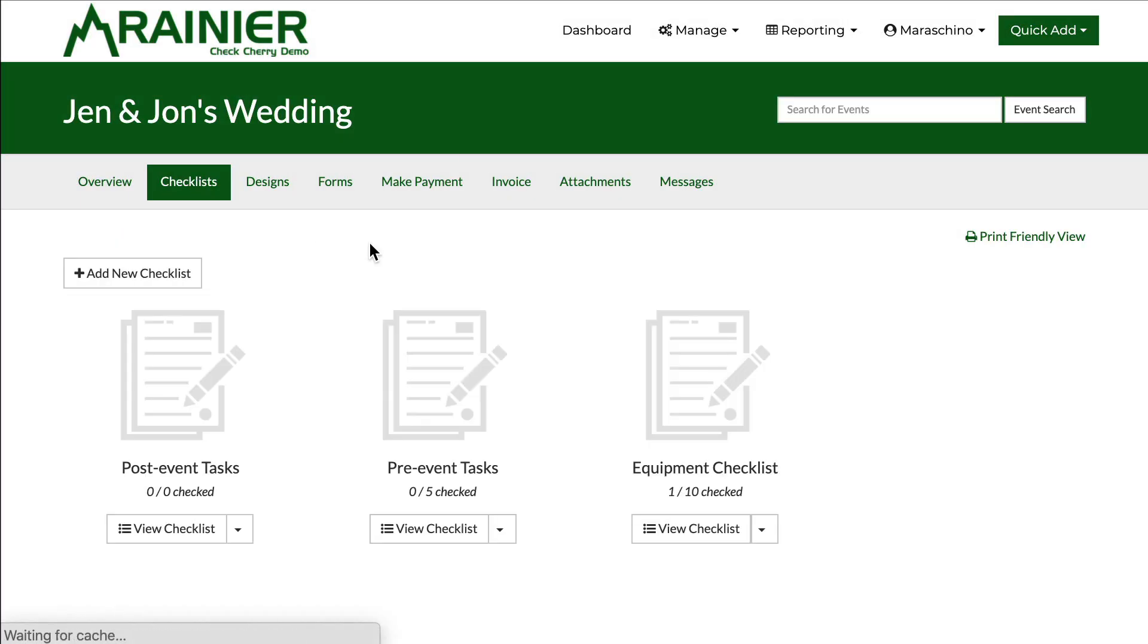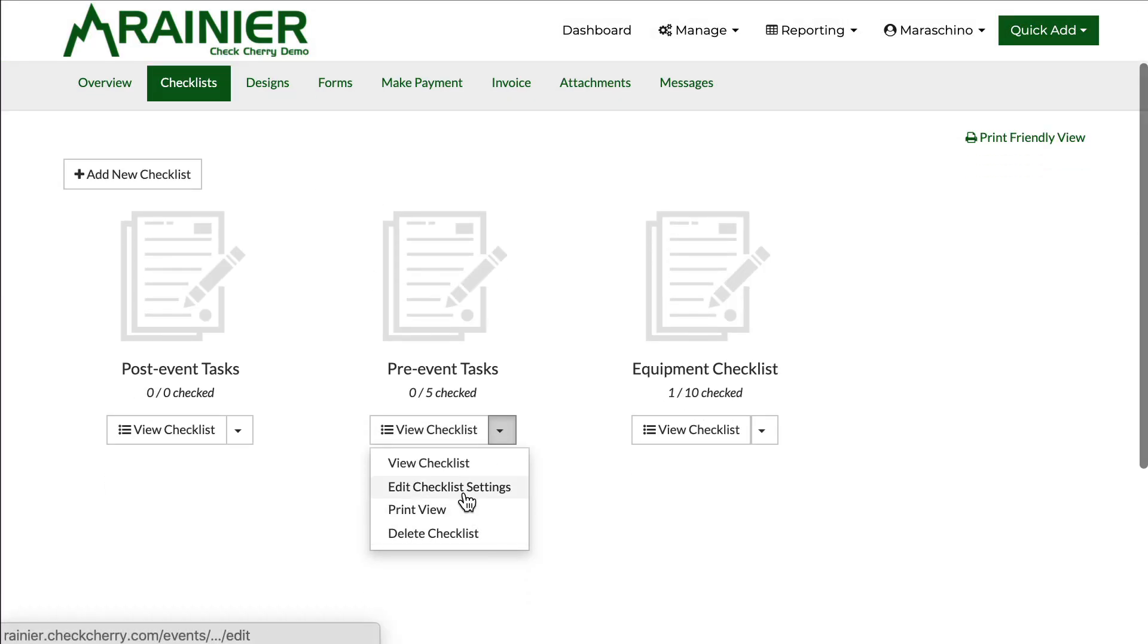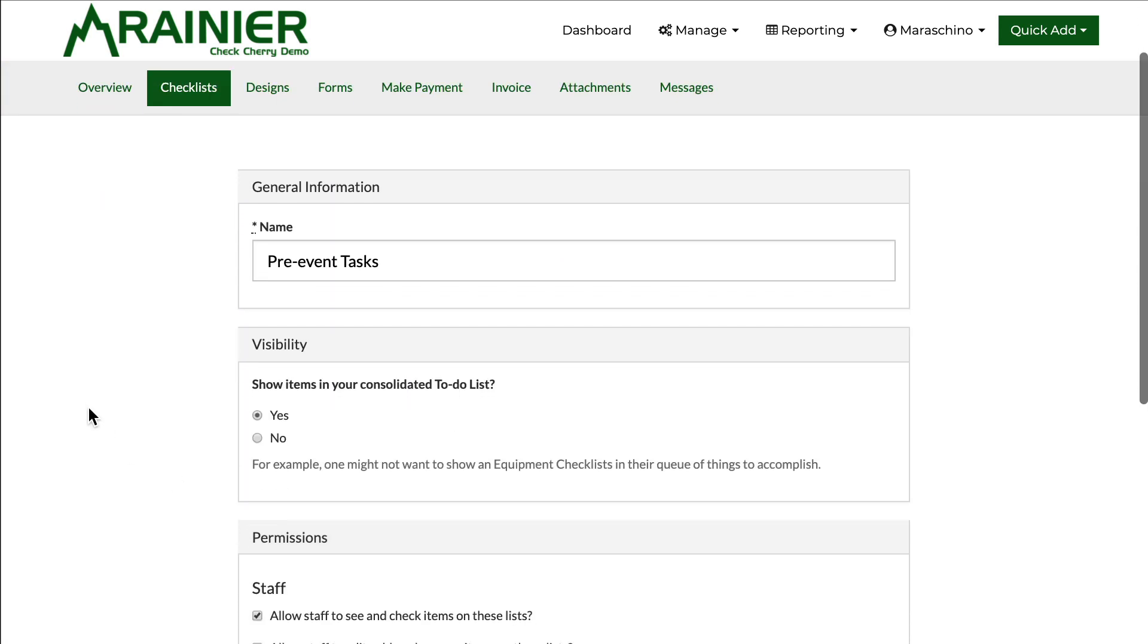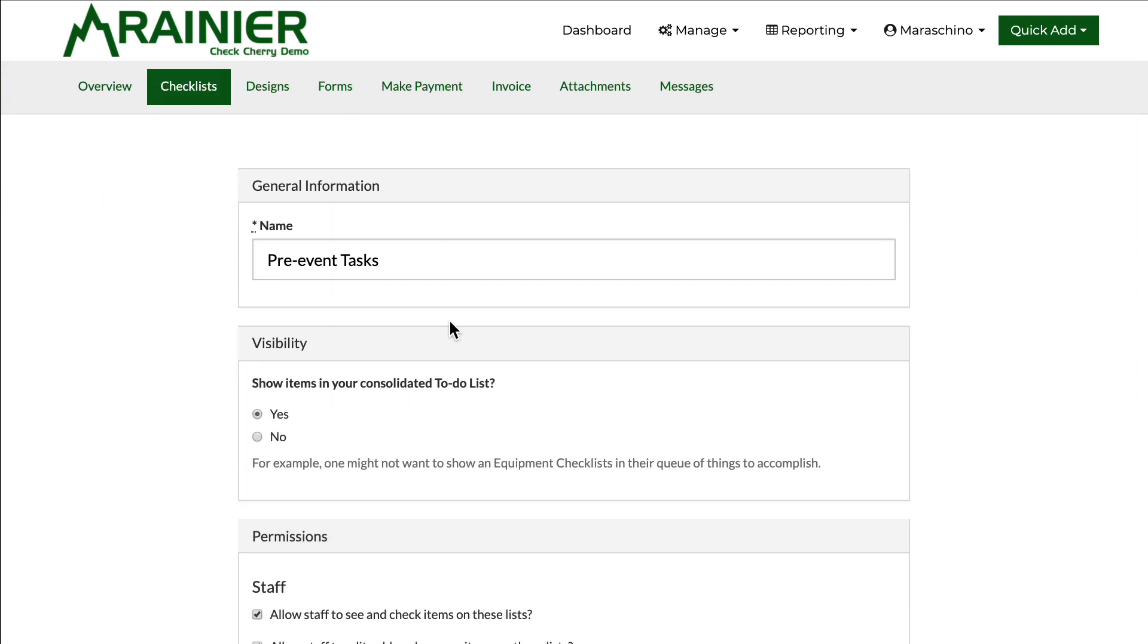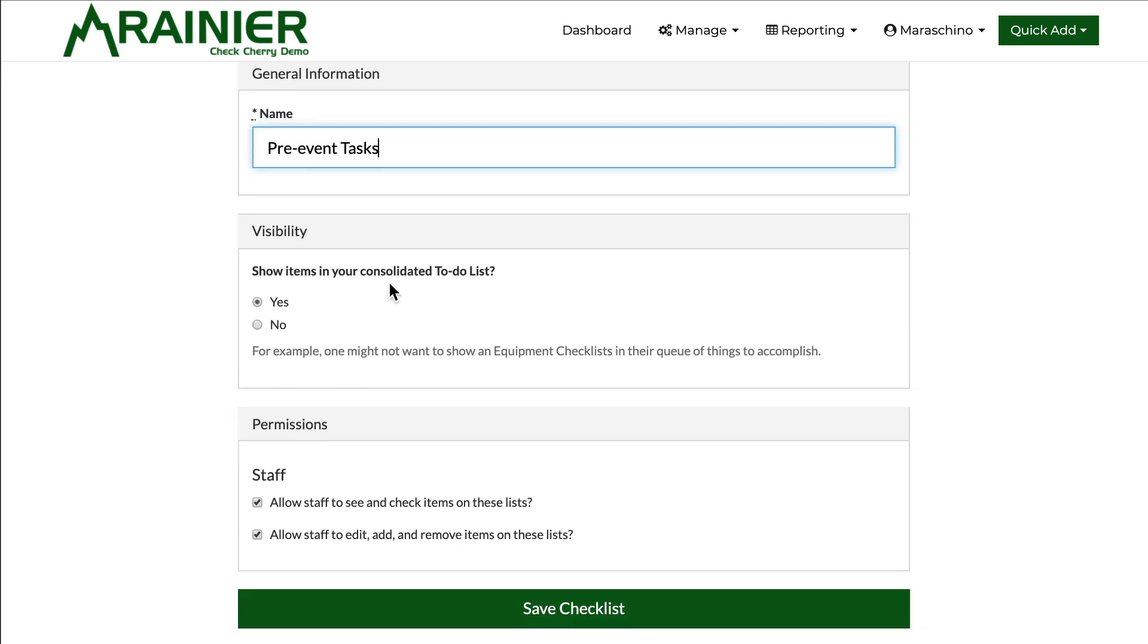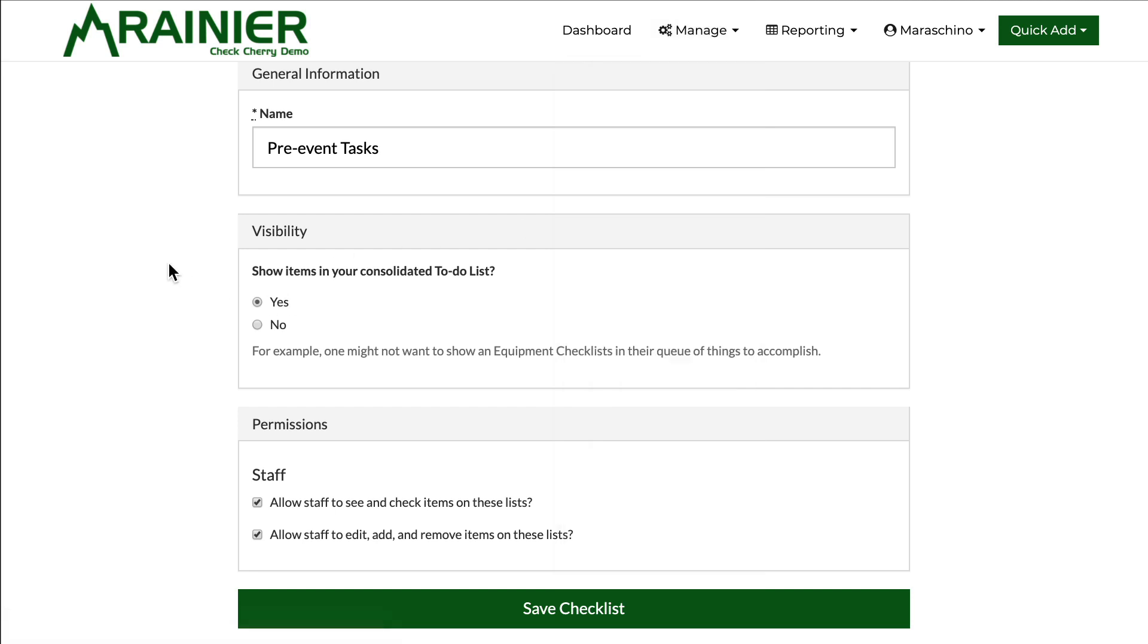There's also a settings portion for each checklist. You can edit the checklist settings and you'll see here I can override the name and the visibility. So show items in your consolidated to-do list. You'll find that here and that'll have all of the to-do's you want to see or have to do.